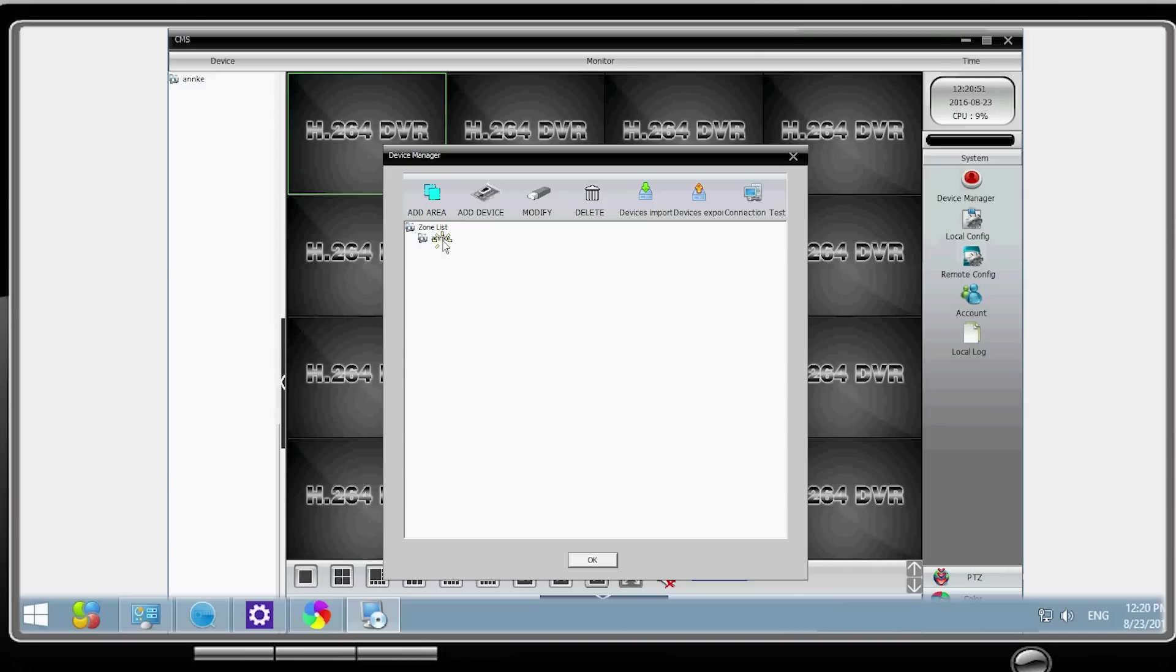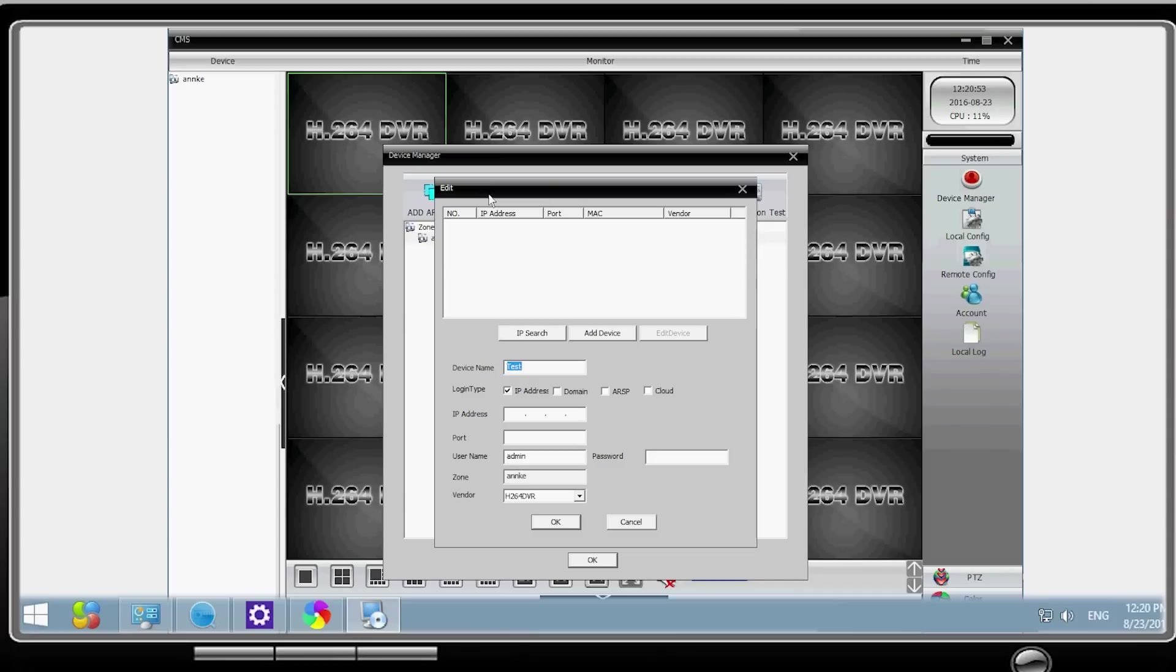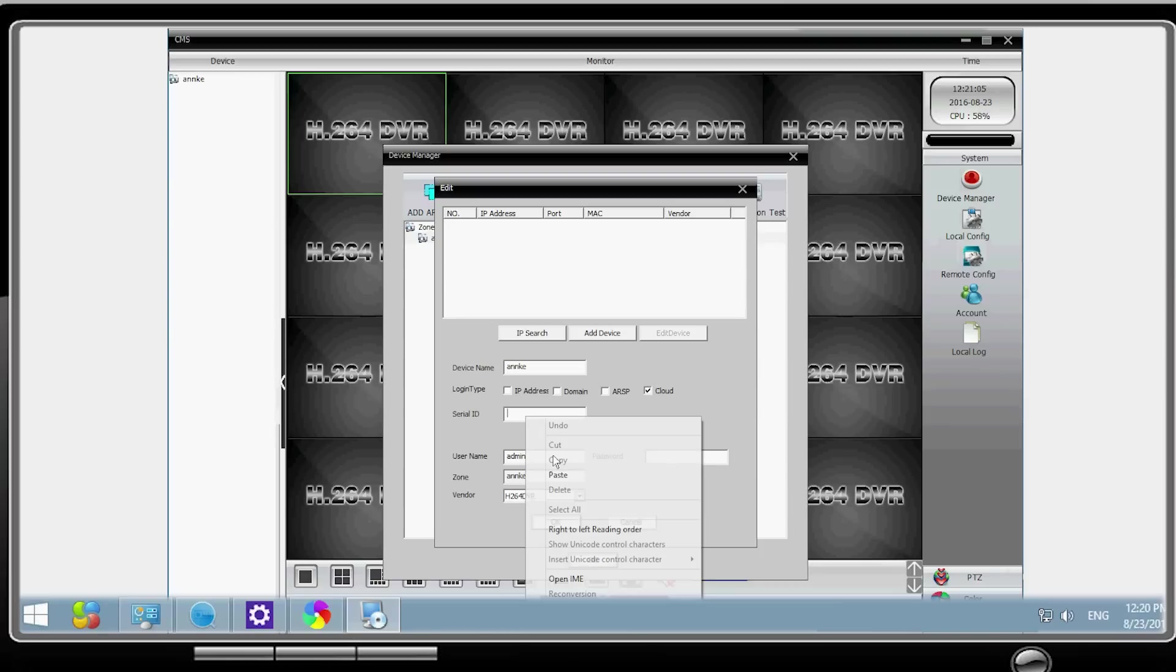Once done, click on the zone name you just created and then click on add device to add the NVR into that group. Name your NVR, check cloud, and input the serial number of the NVR.